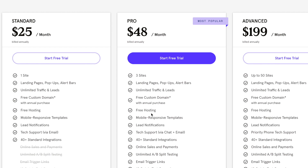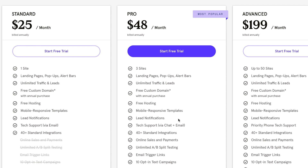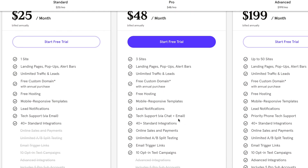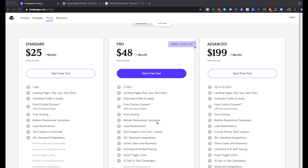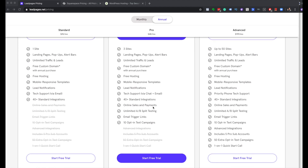If you want to delve deeper into Leadpages, the Standard and Pro plans are good — I don't recommend Advanced for most people. For Standard you get one site, Leadpages, pop-ups, alert bars — a pop-up is annoying, an alert bar is less annoying, and I use alert bars — unlimited traffic and leads, free hosting, free custom domain, mobile responsive, lead notifications, tech support, and 40 standard integrations. With the Pro plan you also get online sales and payments, which means you can accept payments for your services through Leadpages without needing separate payment software.